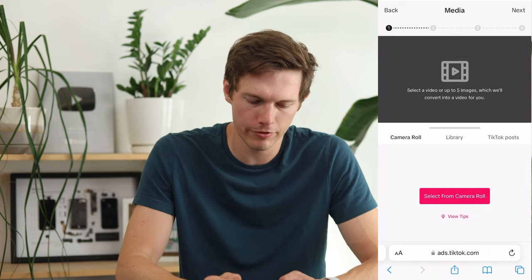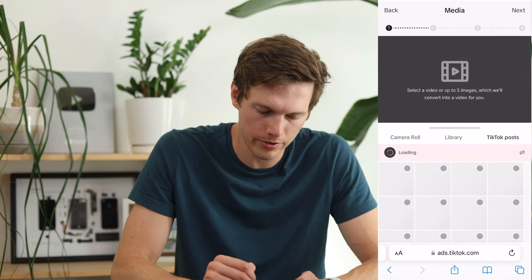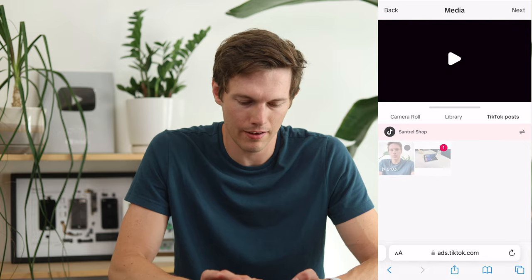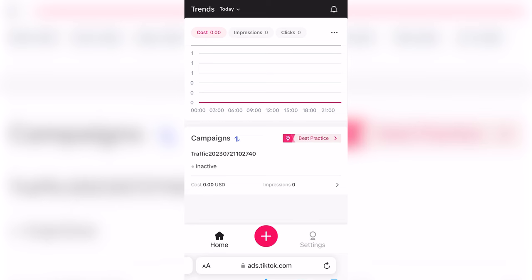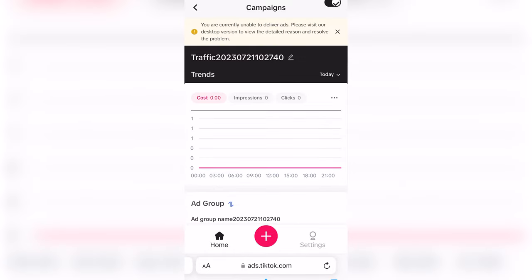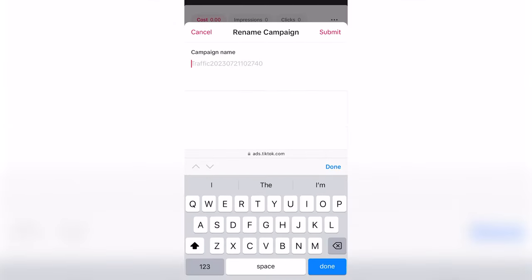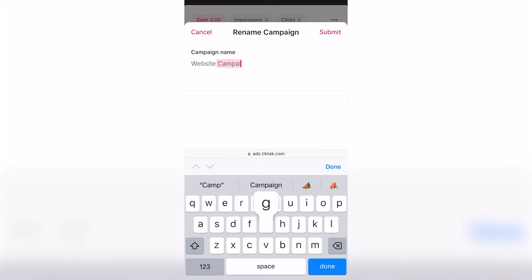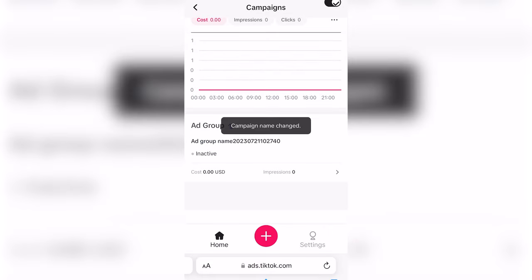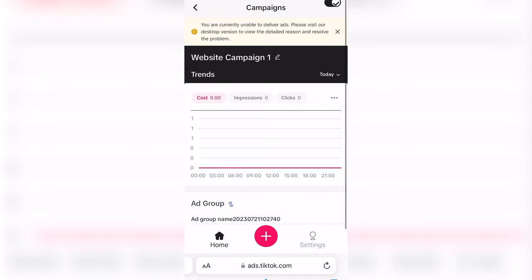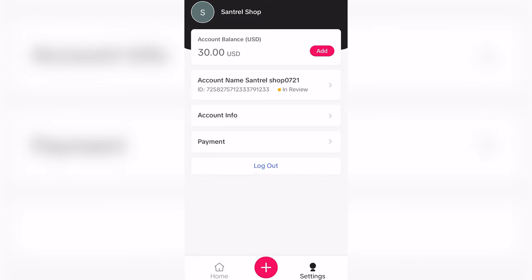When choosing media, you can get something from your camera roll or go to TikTok Posts, which links directly to your TikTok account. I'll select a video from there by tapping on it. I recommend tapping on the campaign and tapping the pencil icon to rename it — for example, 'Website Campaign Number One' — and then submit. This makes it easier to track which campaign is doing what when you run multiple ones.